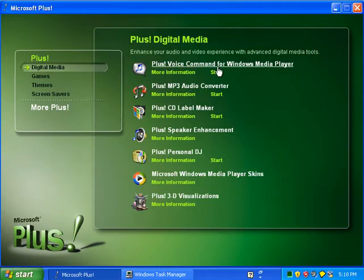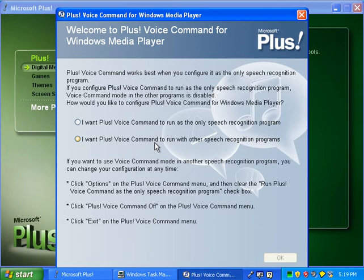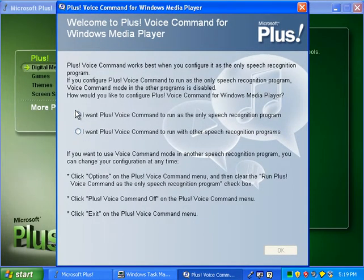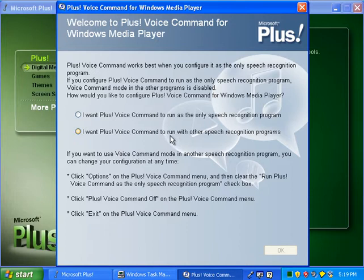Plus Voice Command for Windows Media Player — I'm going to go through that program. Plus Voice Command is a speech recognition feature for Windows Media Player. I don't know if it works for other programs. It asks whether you want Plus Voice Command to run as the only speech recognition program, or to run with other speech recognition programs.